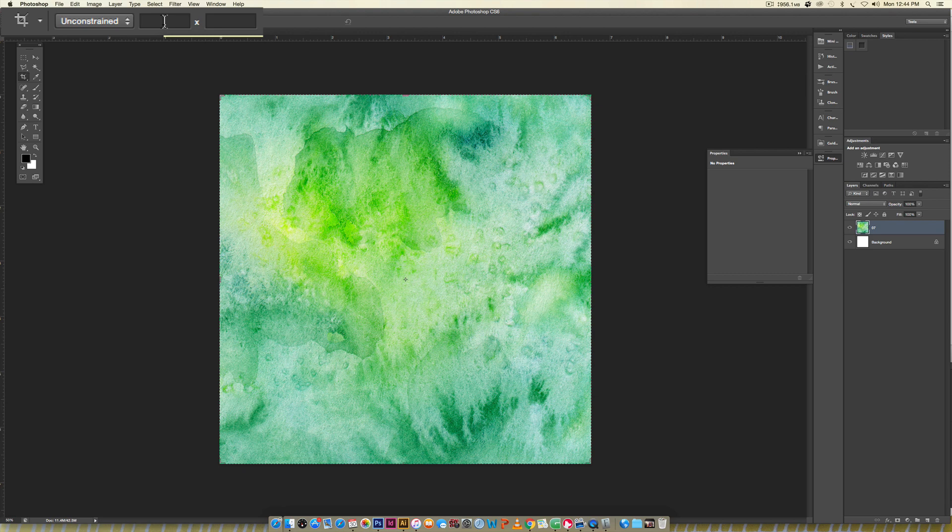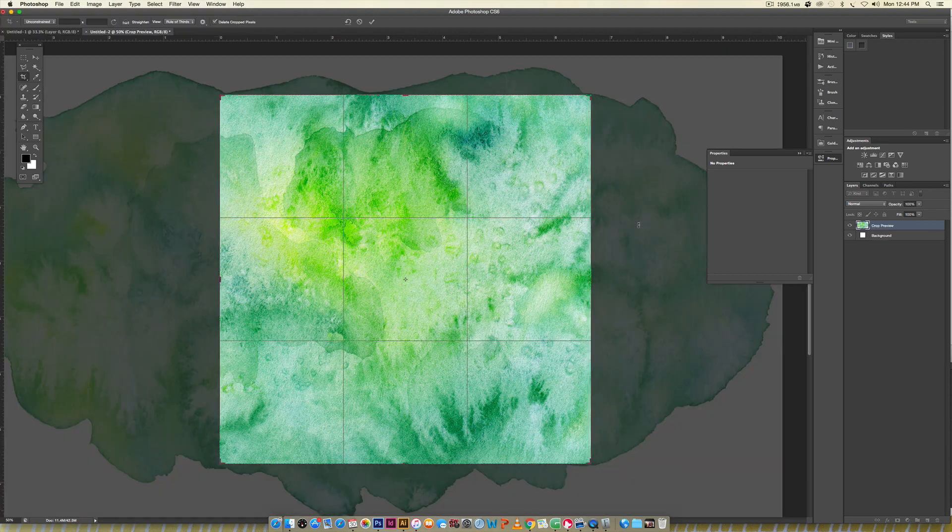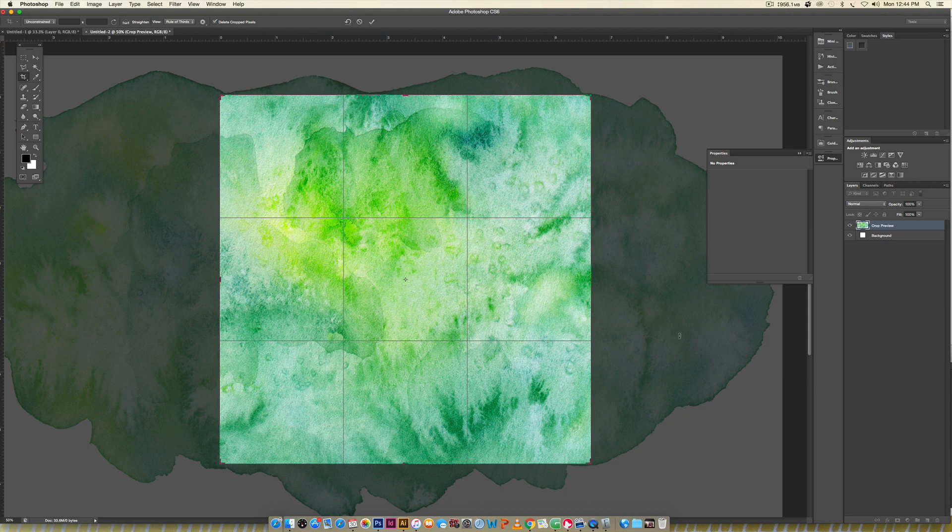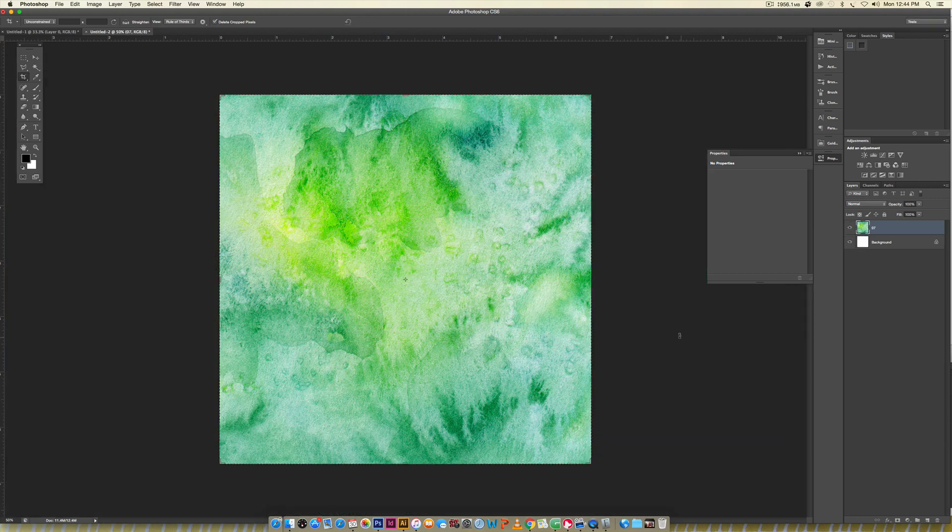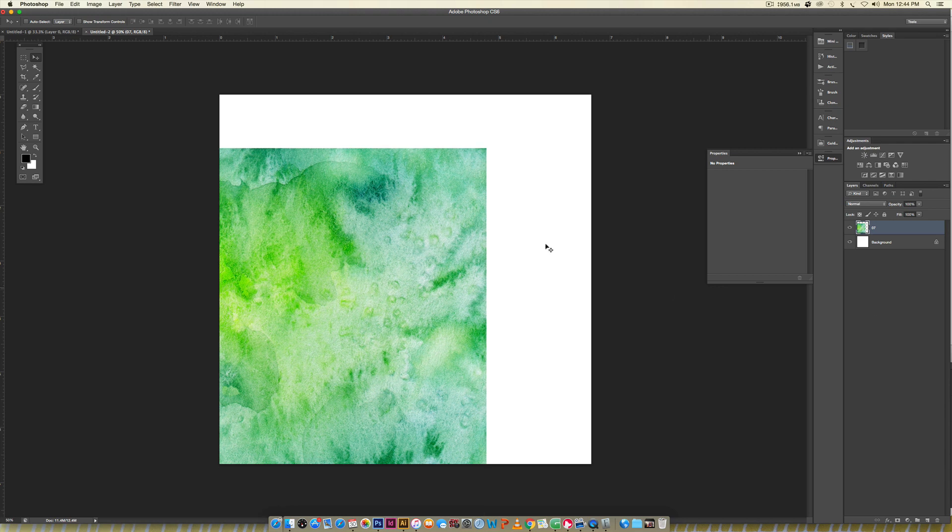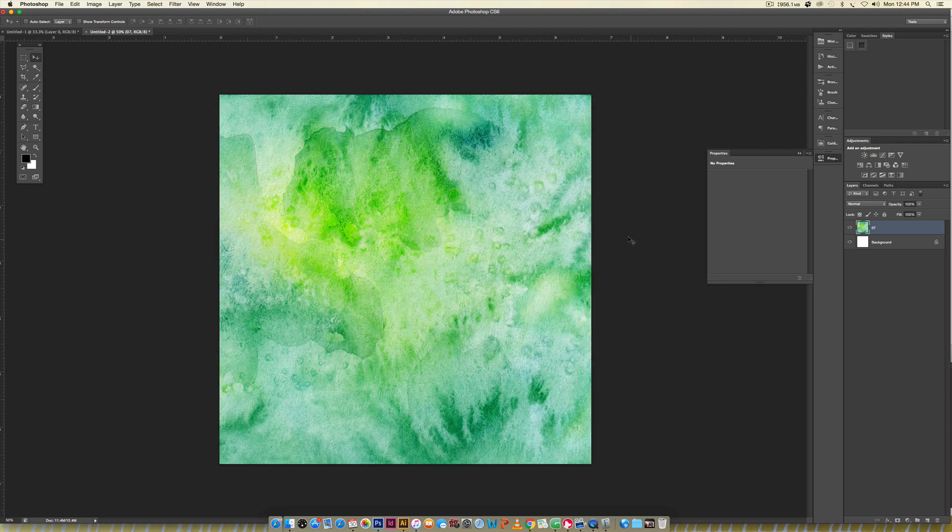Hit C on your keyboard for crop. Make sure there aren't any increments up here, or if you do, make sure they're 2,000 pixels by 2,000 pixels. I'm going to hit return once and you can see we've got all this extra information. Hit it one more time and now it's cropped to a perfect square.